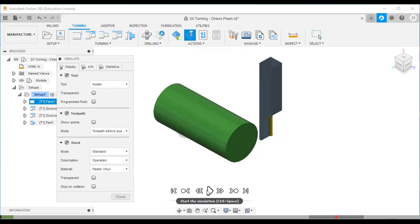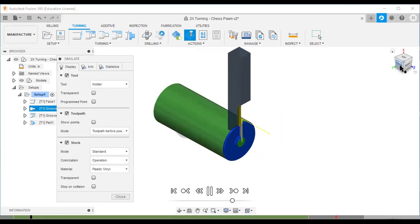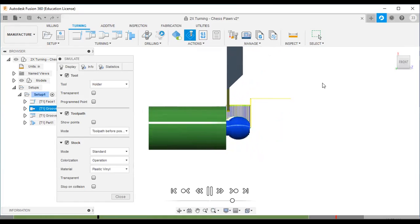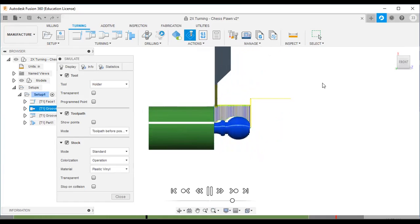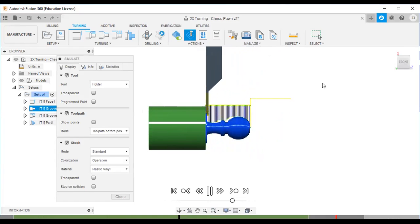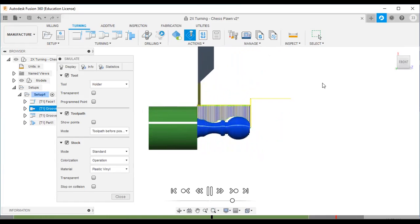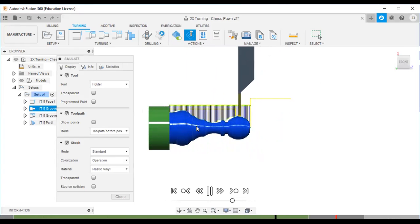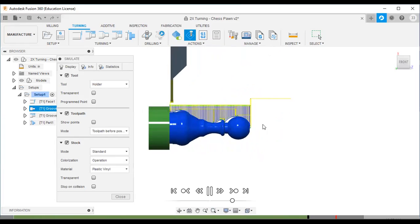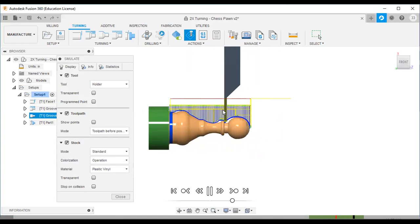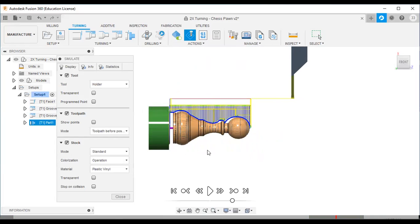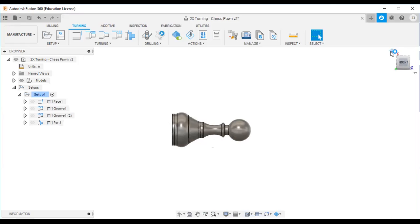I will now click Simulate. Click the play button and you can see the simulation. This is a cylindrical workpiece on a lathe — the workpiece is rotating and the tool is moving in the X and Z directions, cutting the chess pawn shape. The simulation looks correct.